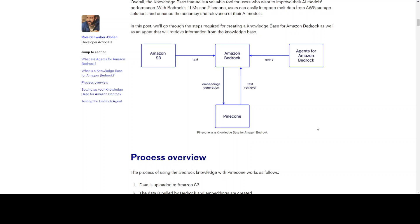They have also described this process step by step: first, data is uploaded to S3; then data is pulled by Bedrock and embeddings are created; those embeddings or vectors are stored in Pinecone; and then the knowledge base can reference the data saved in Pinecone — exactly what I just described.